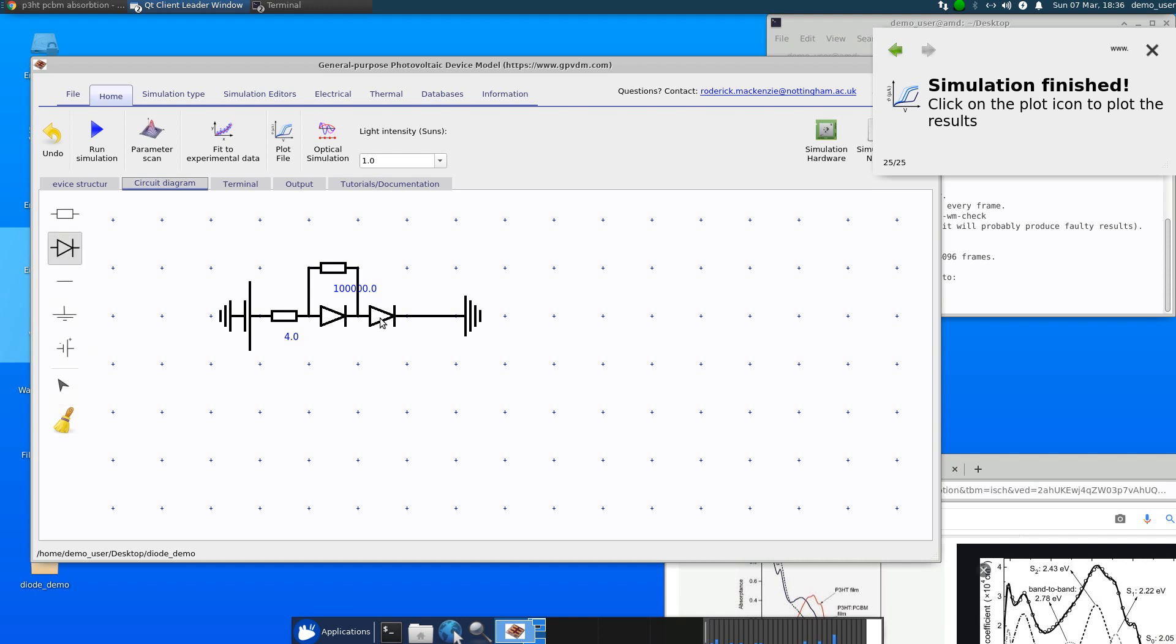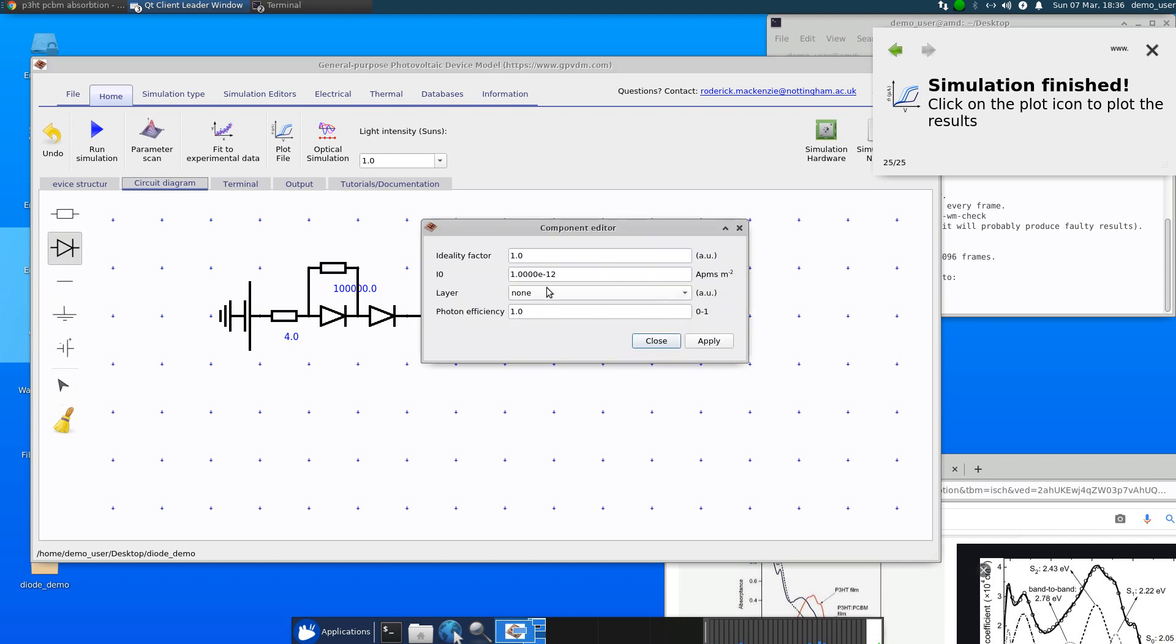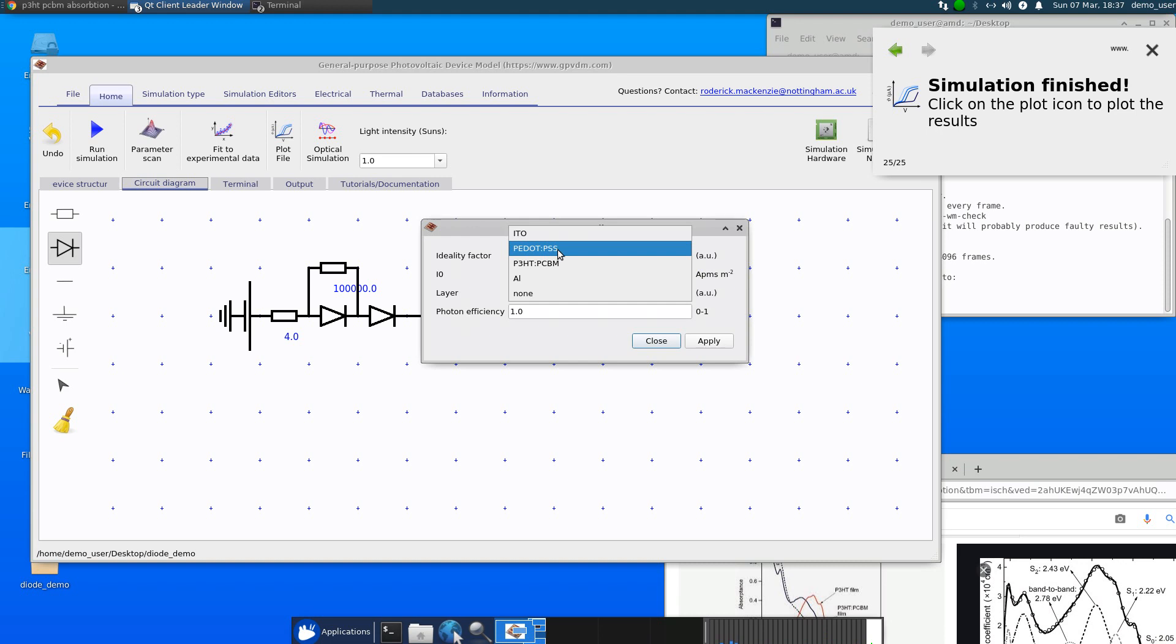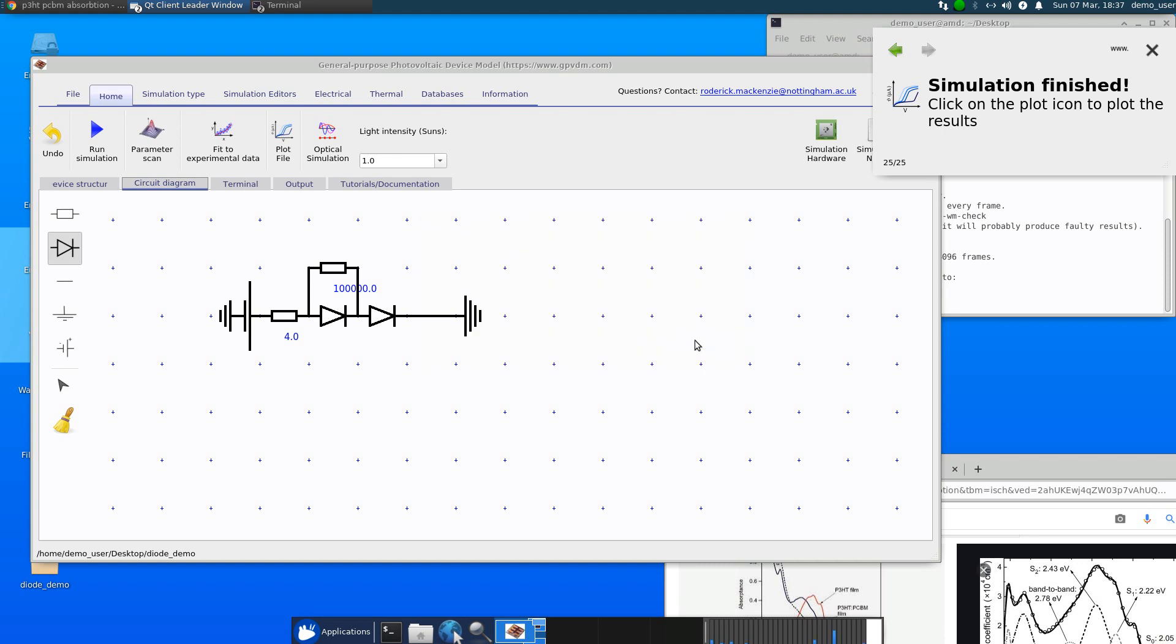and say, imagine we wanted to experiment and thought that maybe some of the light from the PEDOT:PSS was contributing to the current. We could just set the layer to PEDOT:PSS and then we'd have effectively photons generated in the P3HT and the PEDOT. That's not going to happen. That's just an example.